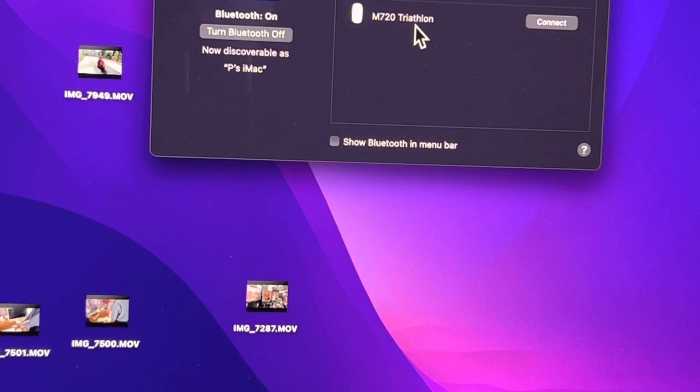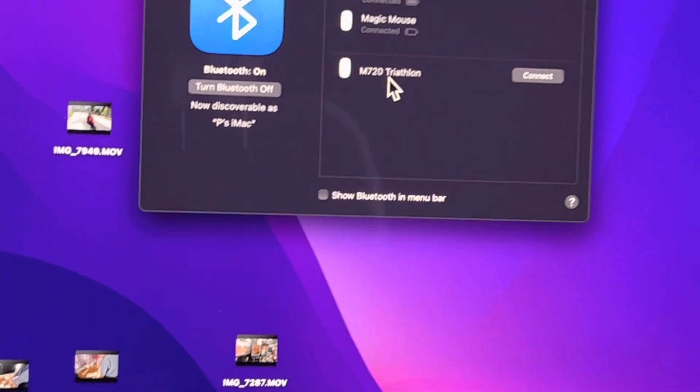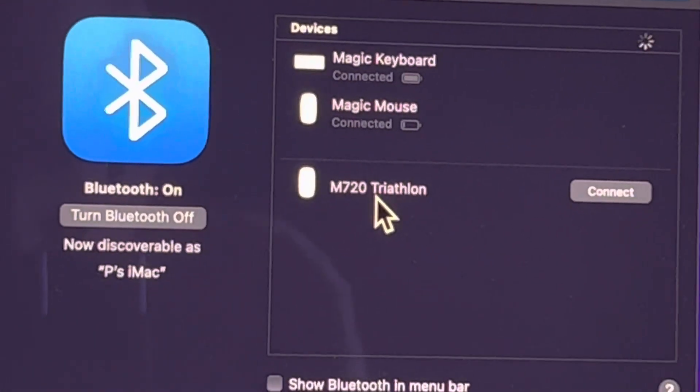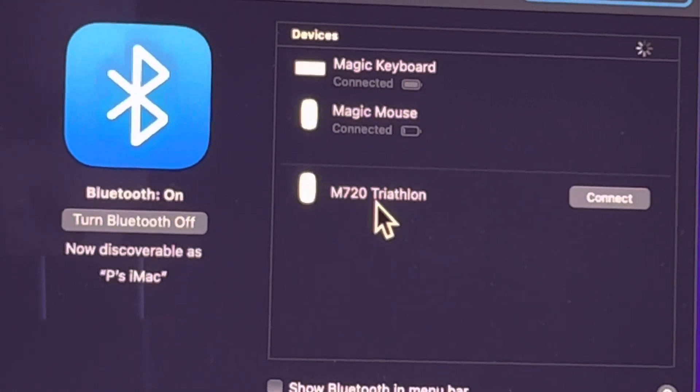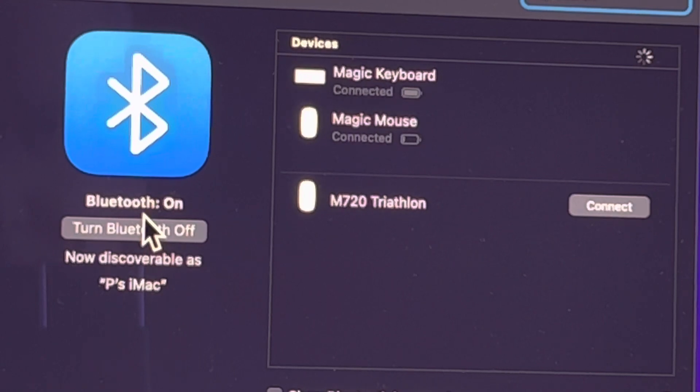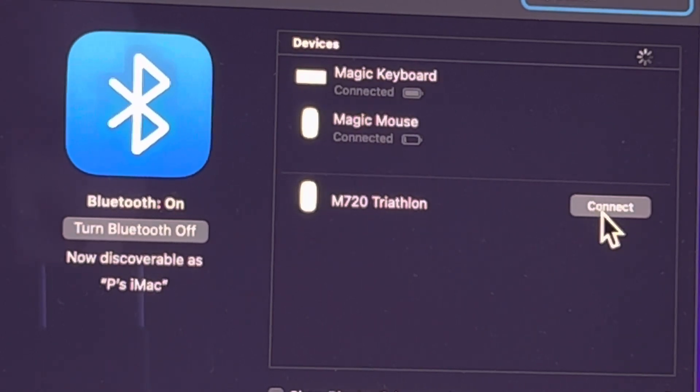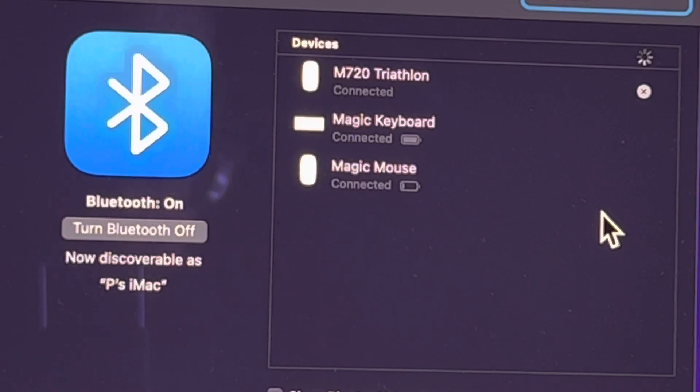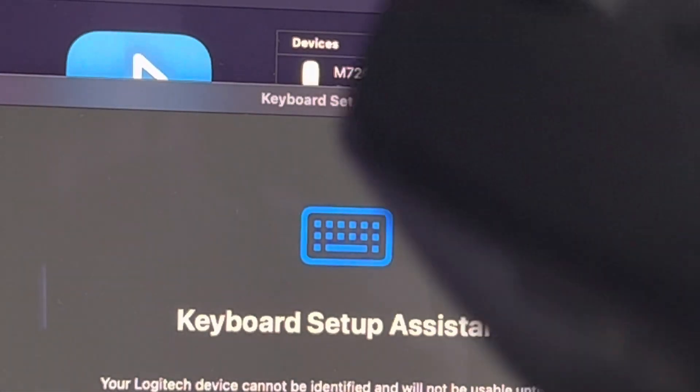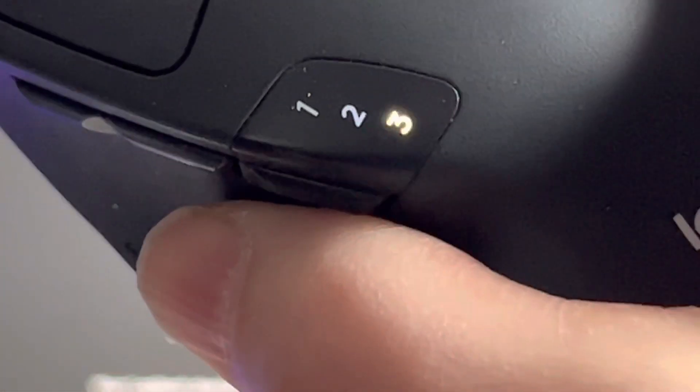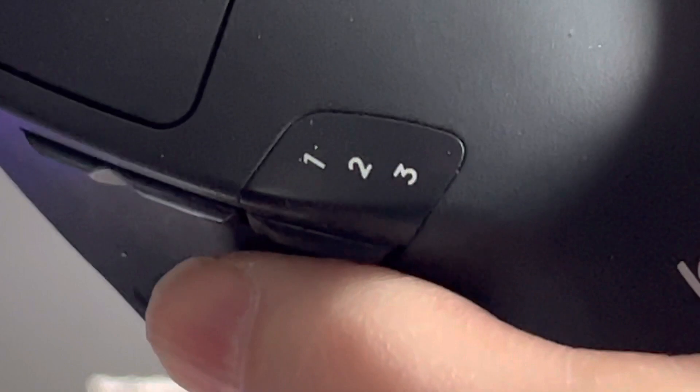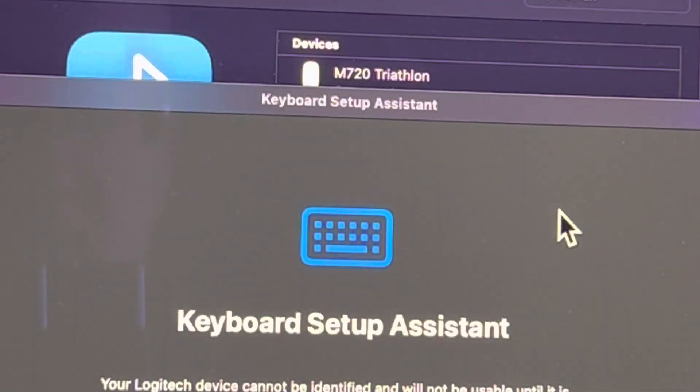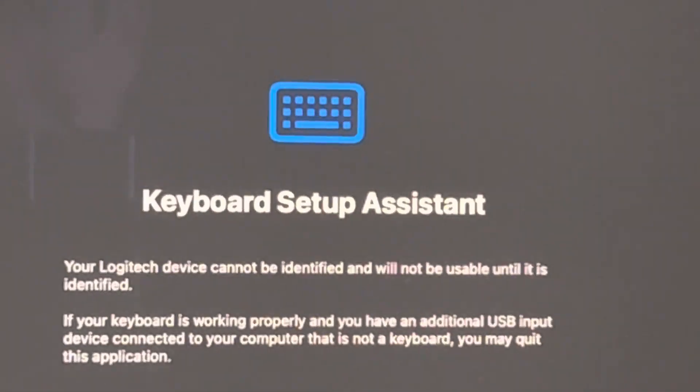And it says right there M720 Triathlon, connect. So here's Bluetooth off, Bluetooth on, 720. I'm going to hit connect, and now the flashing has stopped on the mouse, and I can use this mouse now.